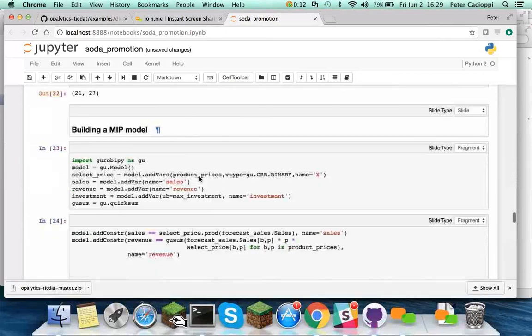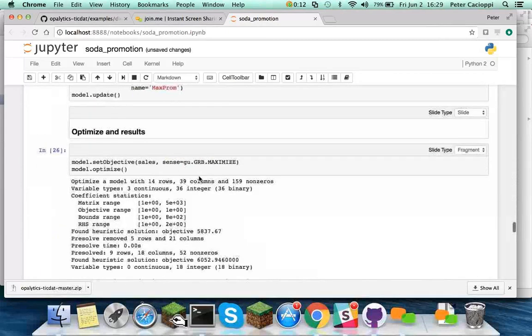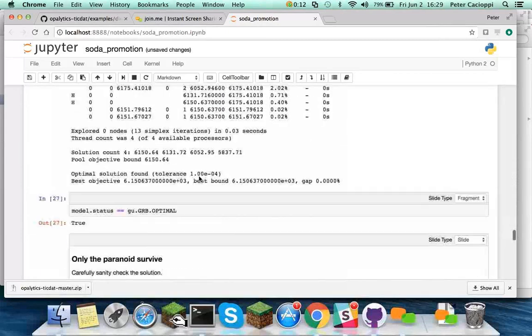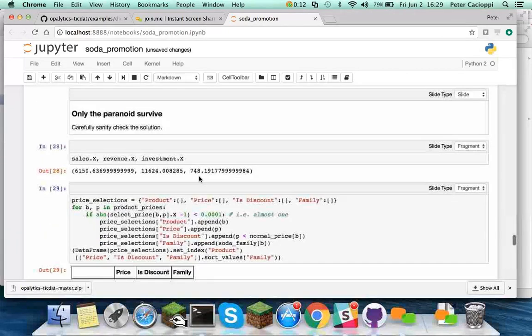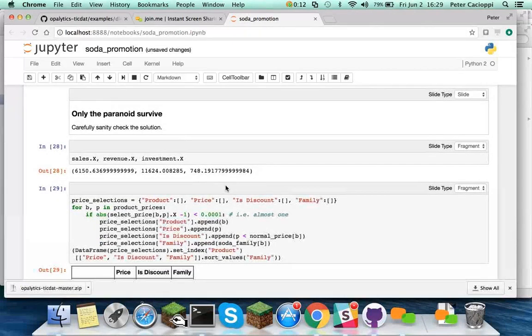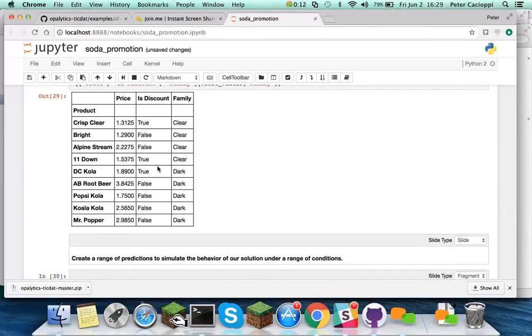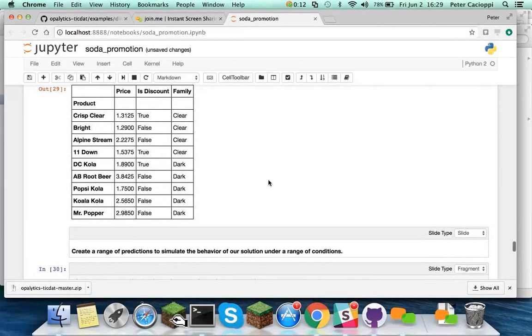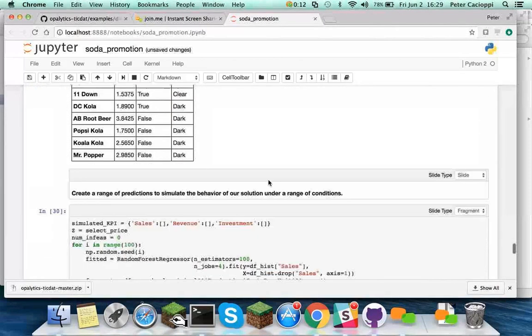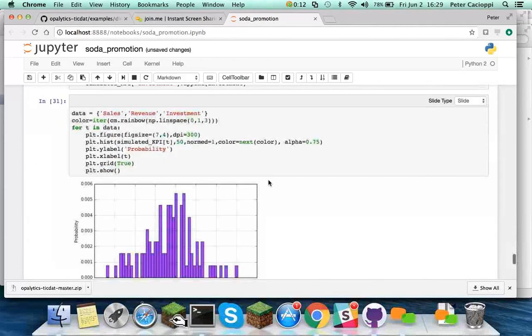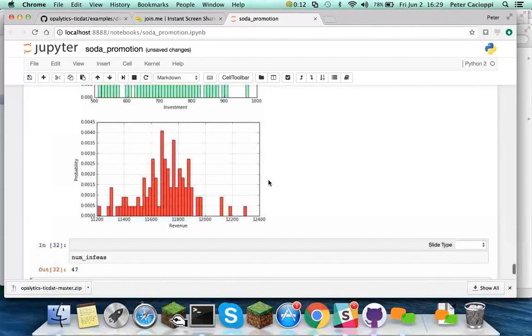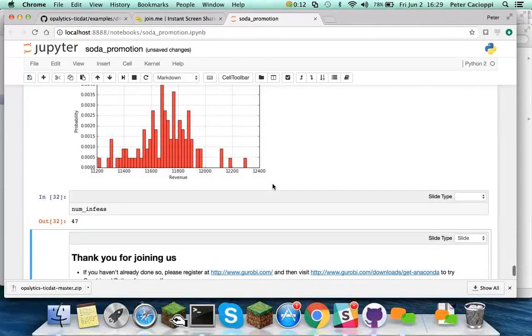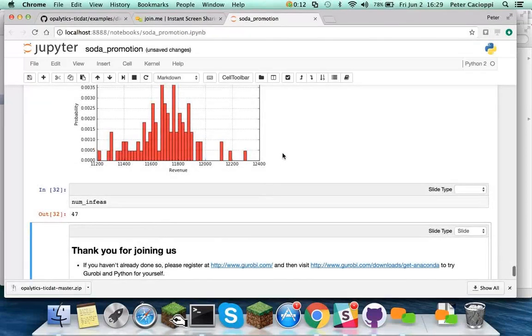You load up the model, you build the model, load it up, optimize. Got pretty close to the 750 max investment constraint. It picked, this time it only picked three things to put on discount. It doesn't always pick the full four discounts, and that's just because it's a very small historical sample set. And here's the histogram results, this time 47 infeasibilities.